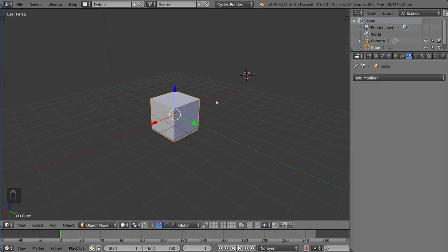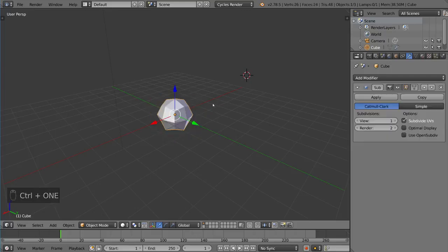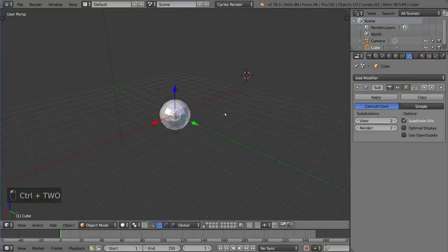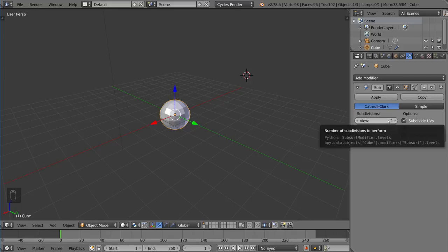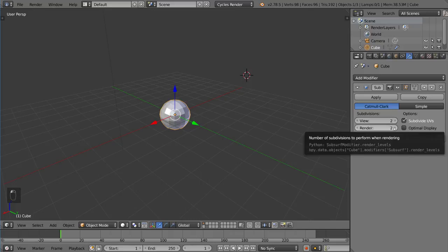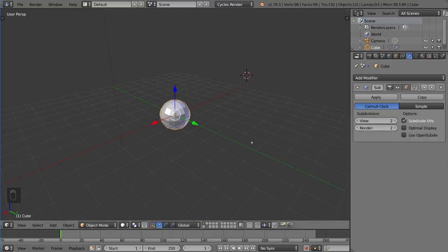So if I did CTRL 1, that is one subdivision. So I'm going to go ahead and X that out. And then I'm going to do CTRL 2, and notice that this time it comes with two subdivisions. Now, the number corresponds only to the viewport subdivisions. The render subdivisions are always by default two, so you're going to want to set that manually.